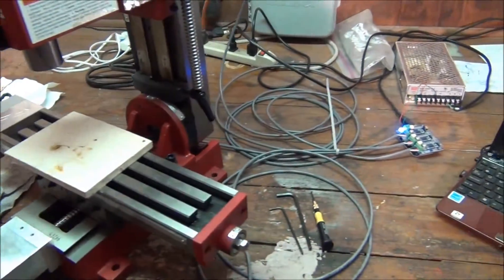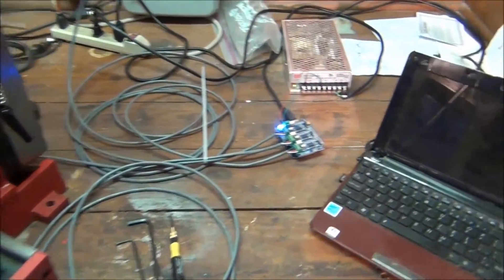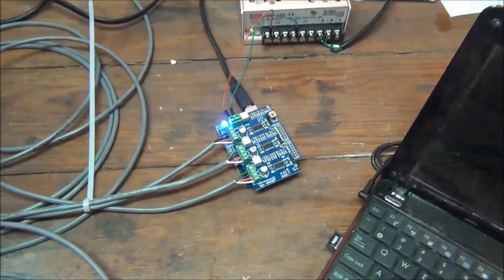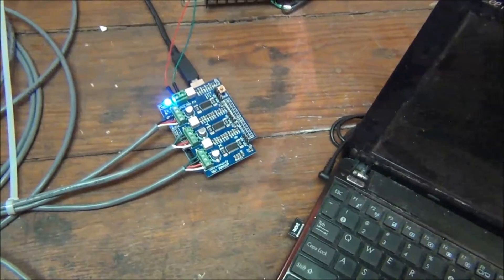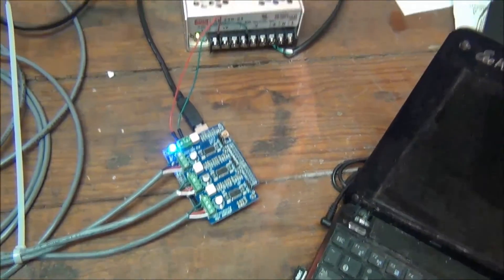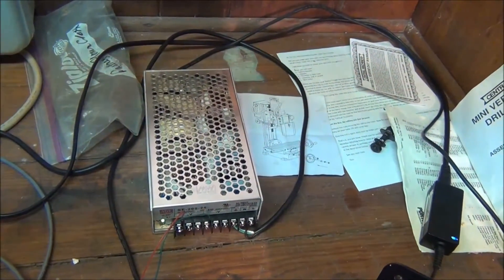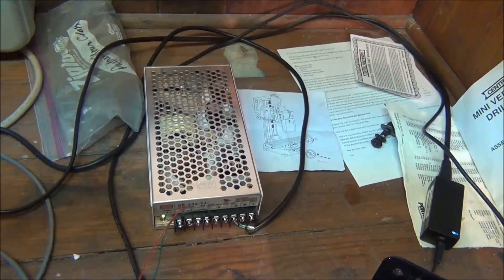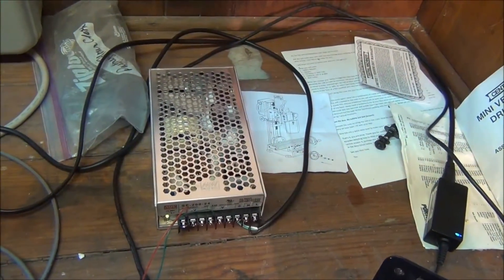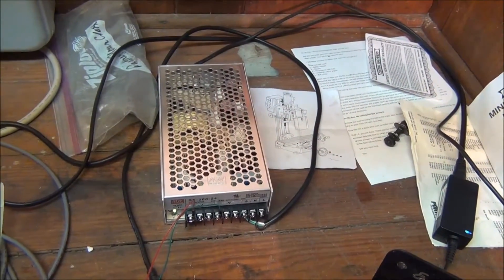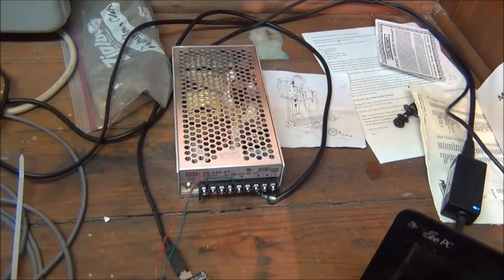And then moving this way we've got the gerbil shield. And then that's being powered by this power supply here in the back. It's a Meanwell SE 200-24, basically a 24-volt power supply.